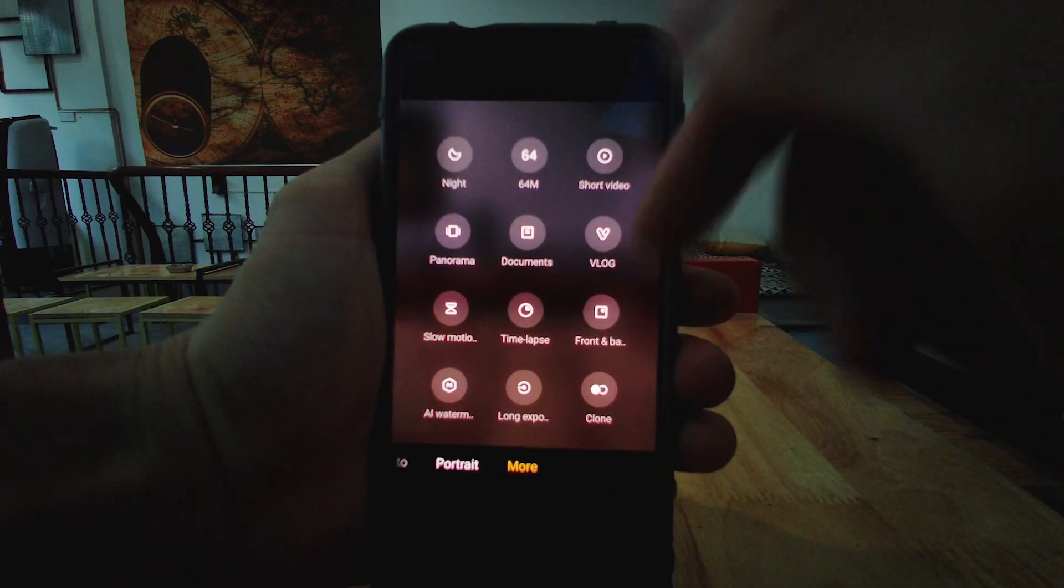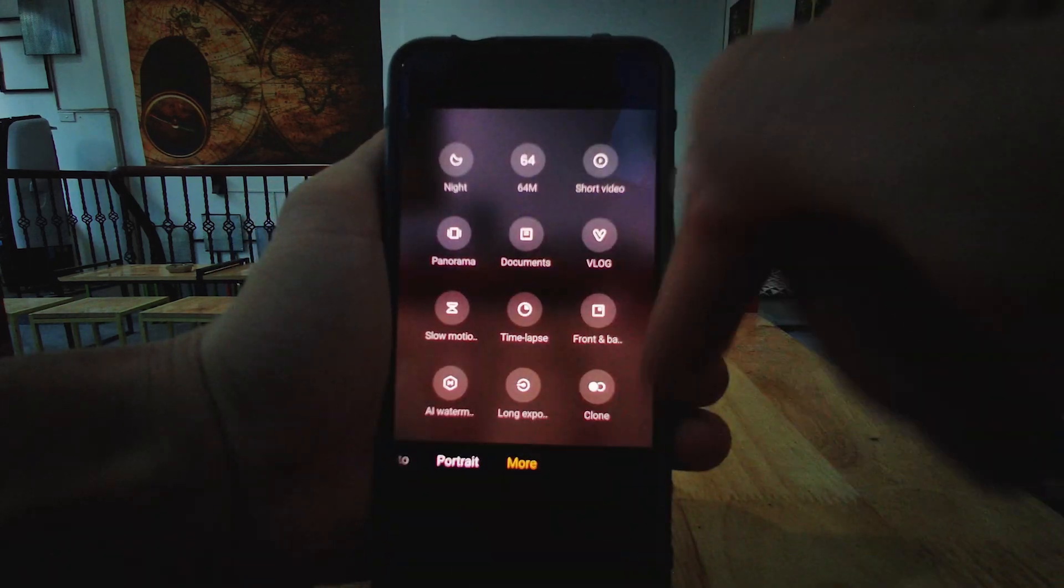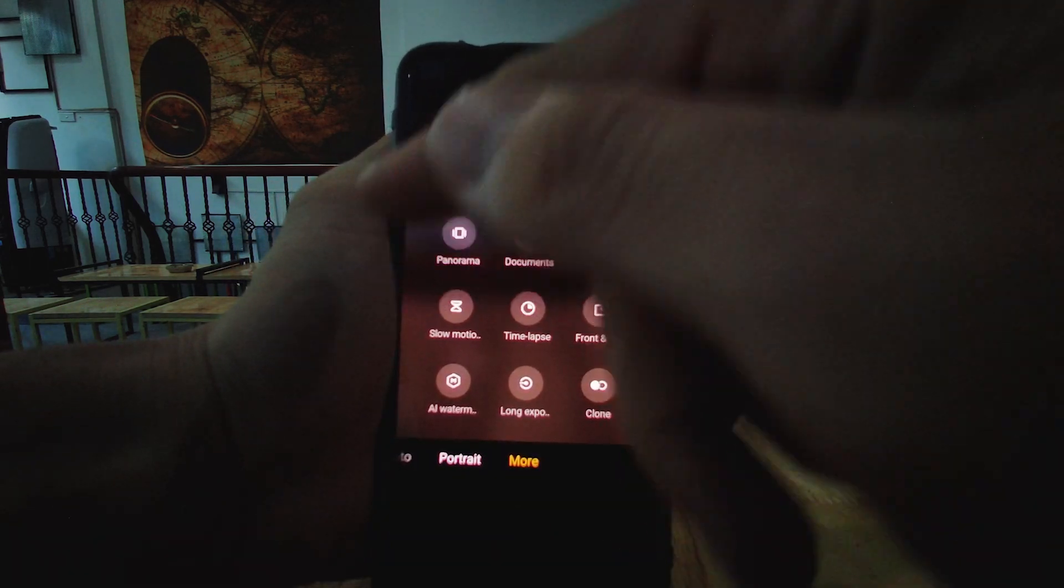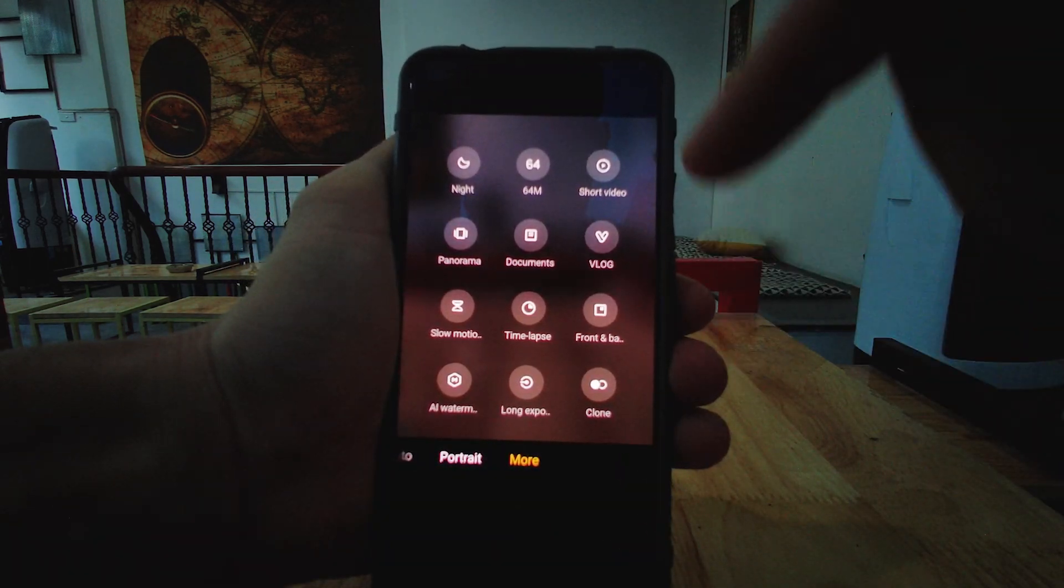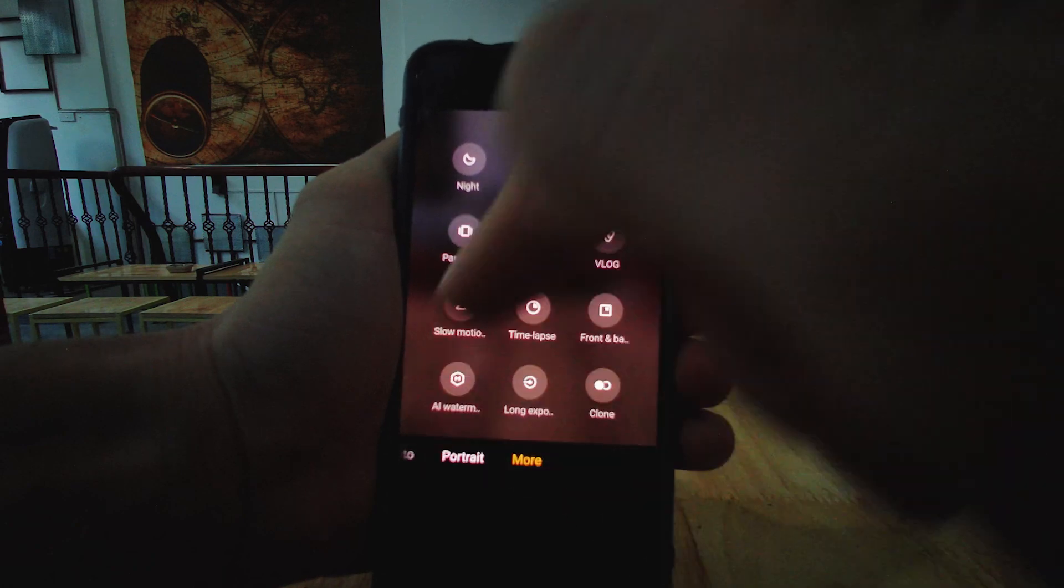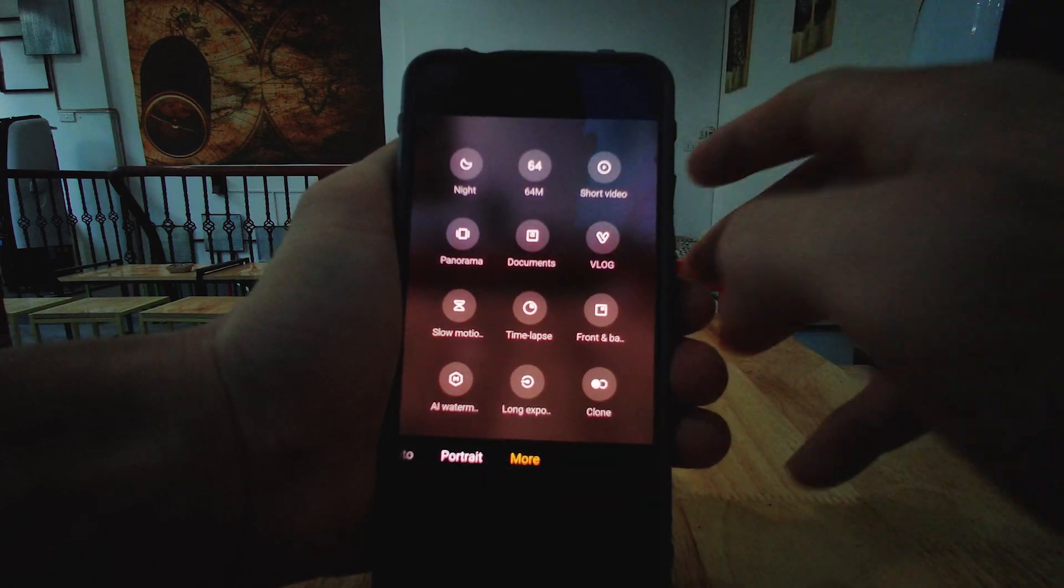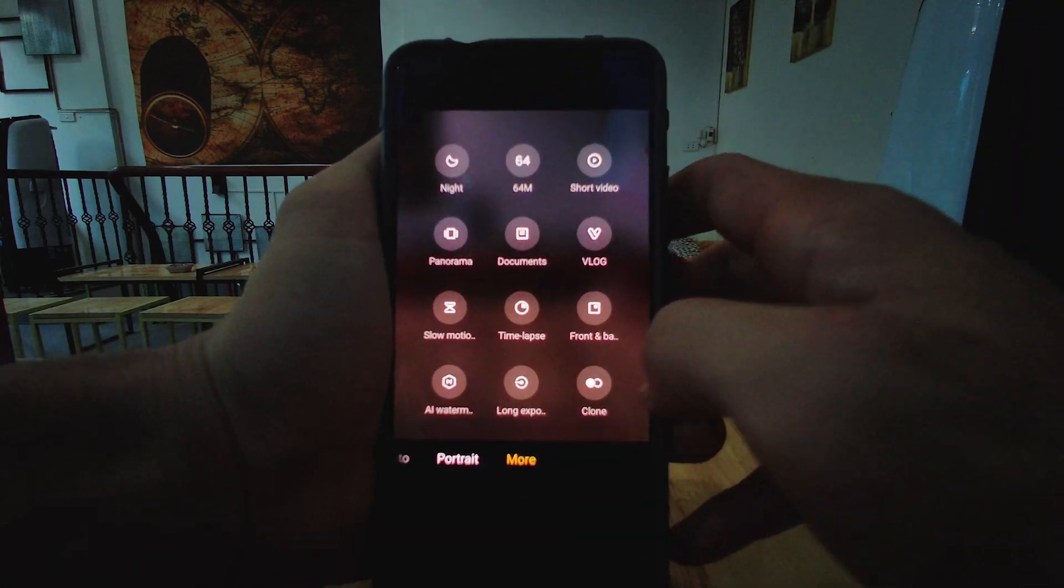But as we see here, we've got these night modes, 64 megapixel, short video, panorama, documentary vlog, slow motion, time-lapse, front-back.